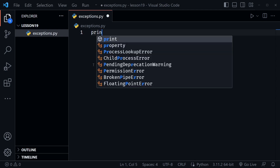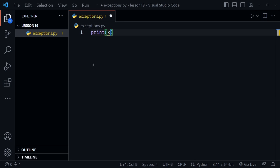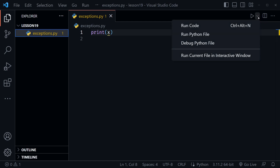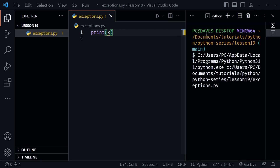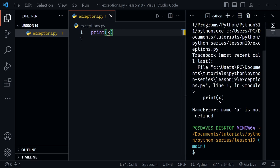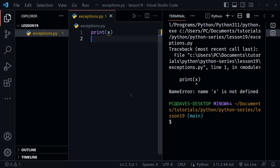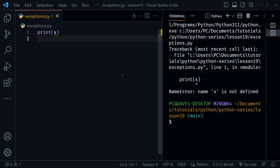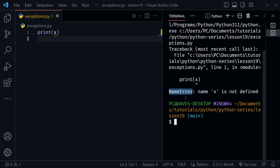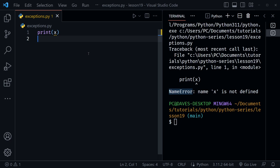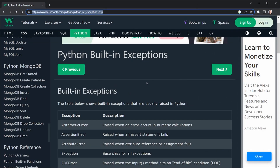Inside this file I'm going to say `print x`. Notice we haven't defined x — Visual Studio Code notes that and puts a warning squiggle saying this isn't going to work. We'll run it anyway so we can see the exception. We get a NameError, which is a specific type of exception telling us 'name x is not defined.' That's what an exception is.